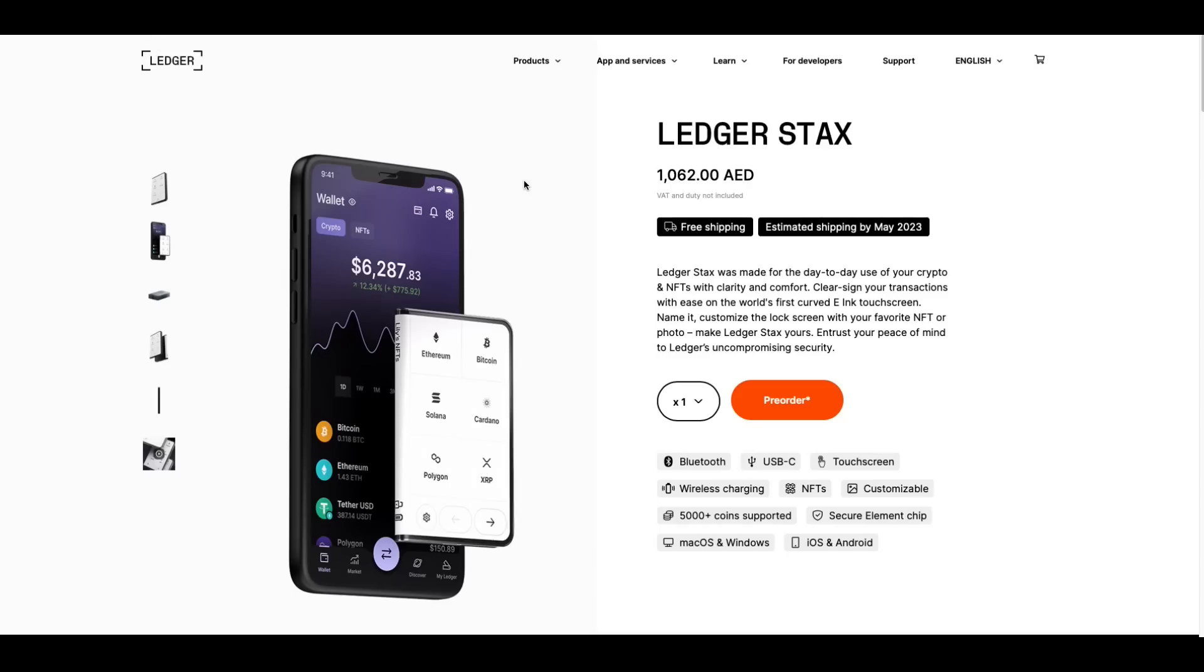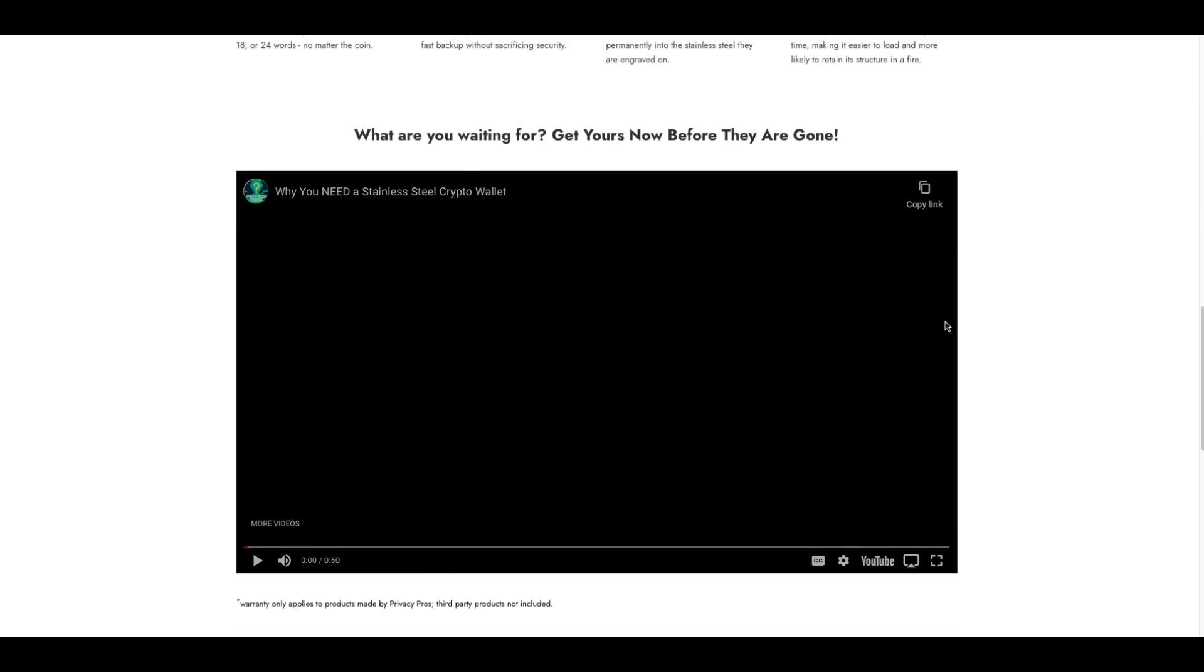Now, I want to show you something that I've never shown on this channel before. You've seen me talk about how I use a Ledger Nano X and the Ledger Stacks is coming out. The link to this is also in the top of the description. Those are going to be shipping in May. Something I bought yesterday, though, you've never seen. Watch this.